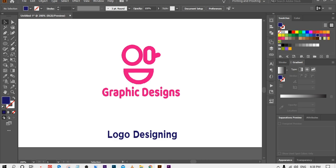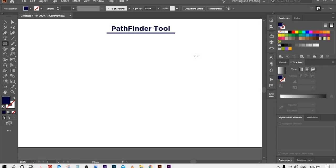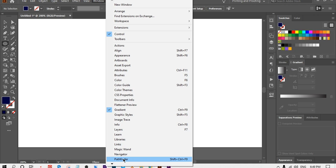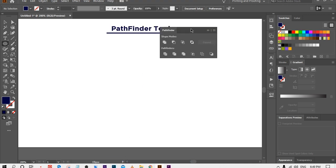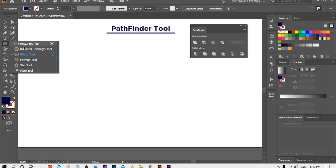Subscribe my channel if you haven't yet. The fifth tool is the Pathfinder Tool. This is a very important tool which helps you to make any design in Illustrator, and we will use it again and again for making complex designs. Go to Window and select Pathfinder. It has some options — the first option is Unite, which works the same as the Shape Builder Tool for combining shapes.